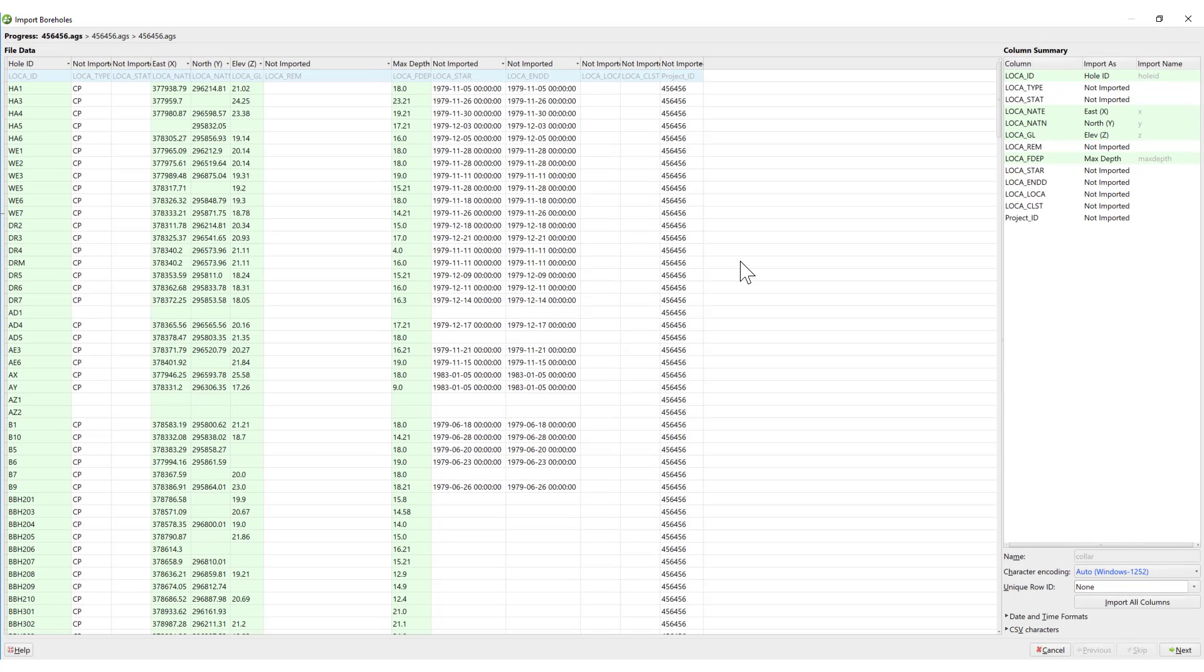As with the other types of borehole data, LeapFrog Works attempts to pre-select the important collar information. Scroll through the columns to confirm that the columns of interest are set to be imported. A reminder, when initially importing borehole data, less is best. It's easy to add columns later, but once a column is added, it cannot be removed.